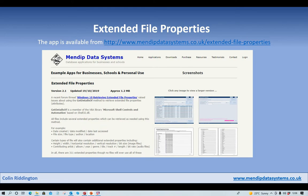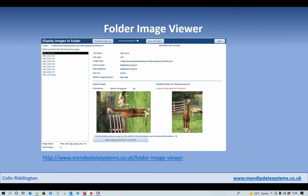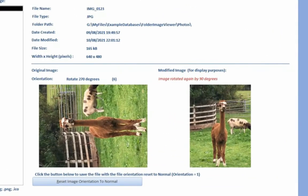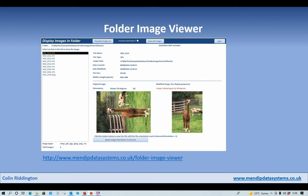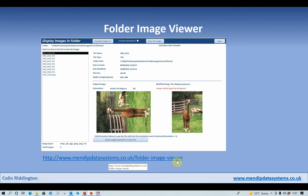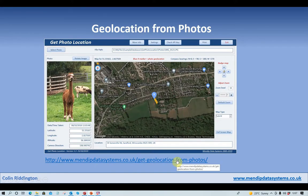Before I go, I want to mention two more related applications also on my website. The first is a Folder Image Viewer, designed purely to look at image files — in this case JPG files. For each file you see the filename, type, location, created date, modified date, dimensions, and so on. With JPG files loaded into Access, there's an irritating issue where images are rotated anti-clockwise by 90 degrees. The program reads the orientation information from the EXIF data and rotates it by the appropriate amount. It's available from menditdatasystems.co.uk/folder-image-viewer.